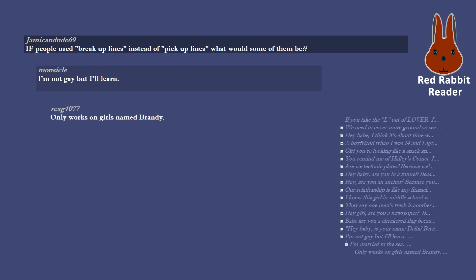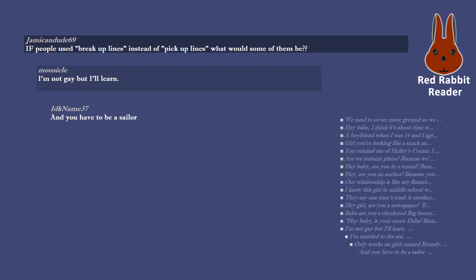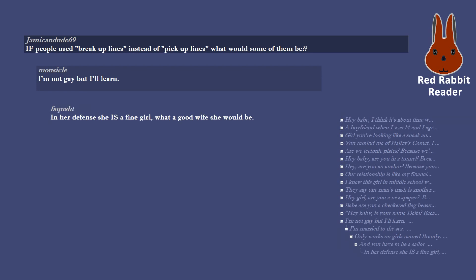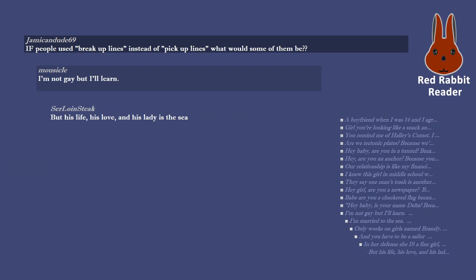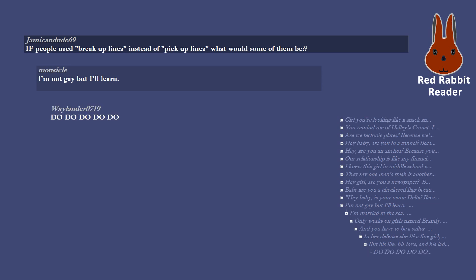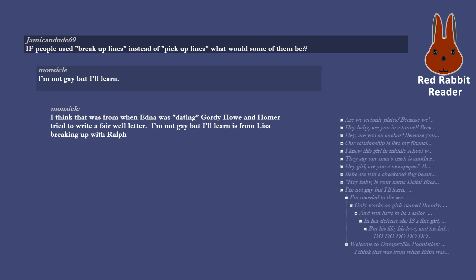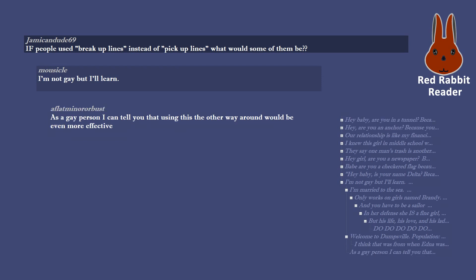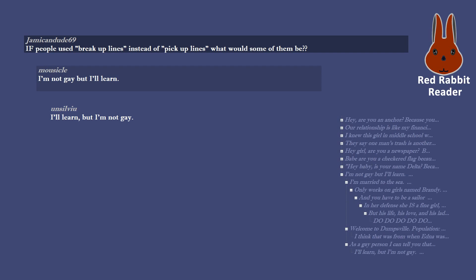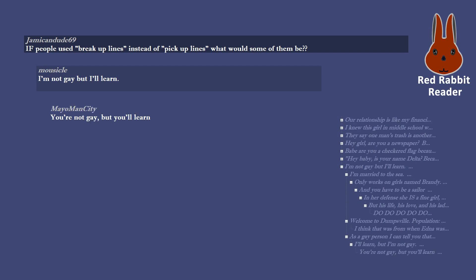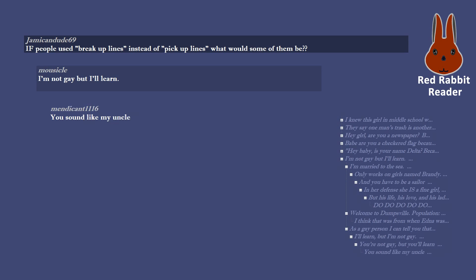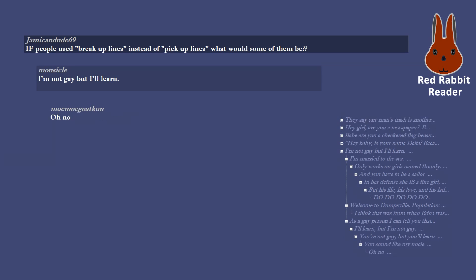I'm not gay, but I'll learn. I'm married to the sea. Only works on girls named Brandy. And you have to be a sailor. In her defense she is a fine girl, what a good wife she would be. But his life, his love, and his lady is the sea. Do do do do do. Welcome to Dumpsville. Population, you. Same episode, right? I think that was from when Edna was dating Gordie Howe and Homer tried to write a farewell letter. I'm not gay but I'll learn is from Lisa breaking up with Ralph. As a gay person I can tell you that using this the other way around would be even more effective. I'll learn, but I'm not gay. You're not gay, but you'll learn. You sound like my uncle. Oh no.